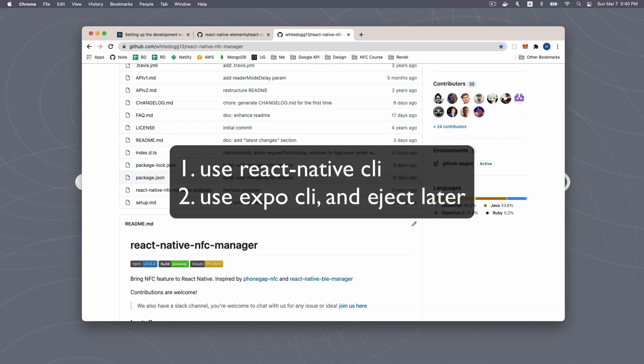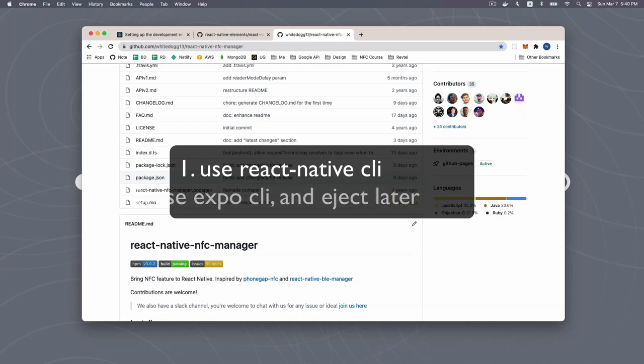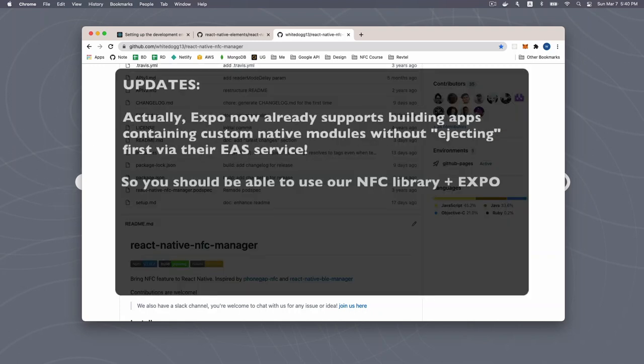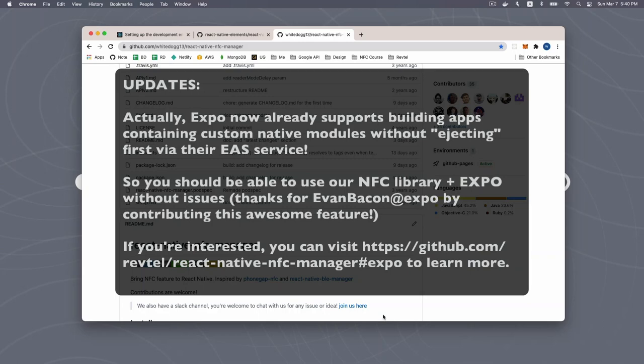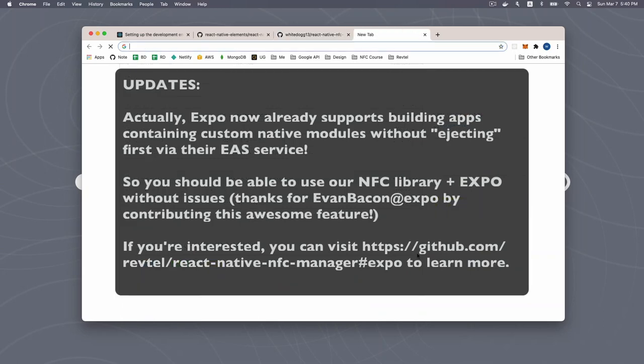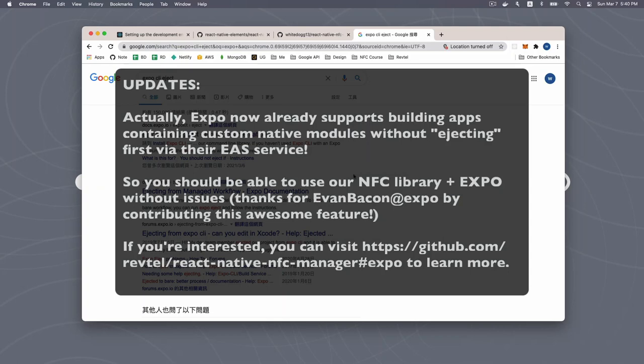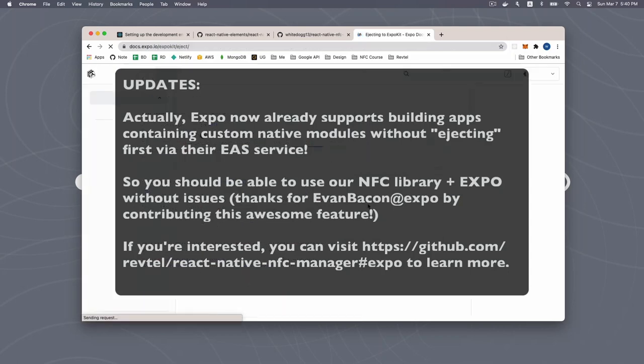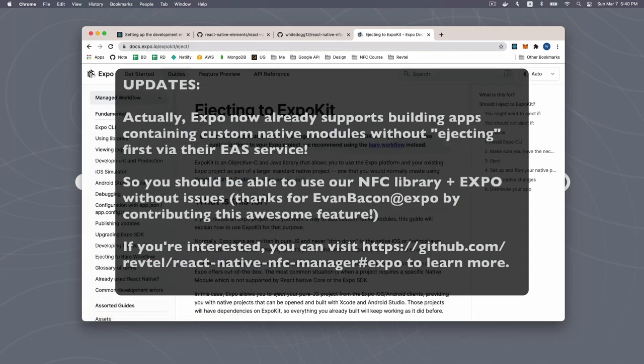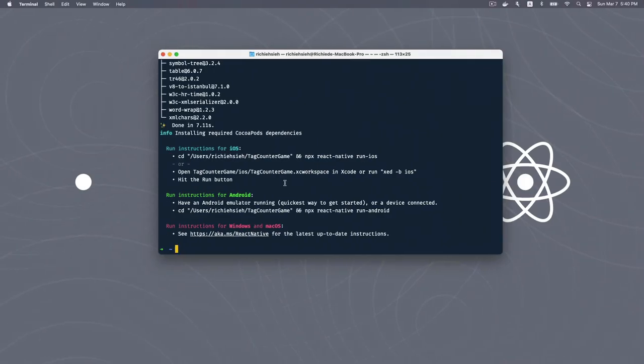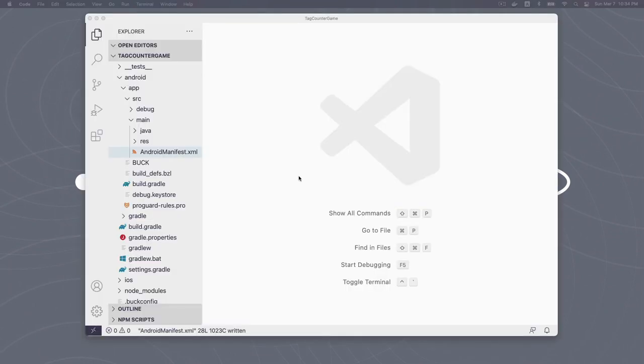If your project needs any of these libraries which contain native codes, you have two options. The first is to use React Native CLI to start your project. So your project will contain native platform code and build environment from day one. This is the approach we will take in this course. Second, use EXPO CLI and eject later. Looks like the app has been successfully created, so we can move on.